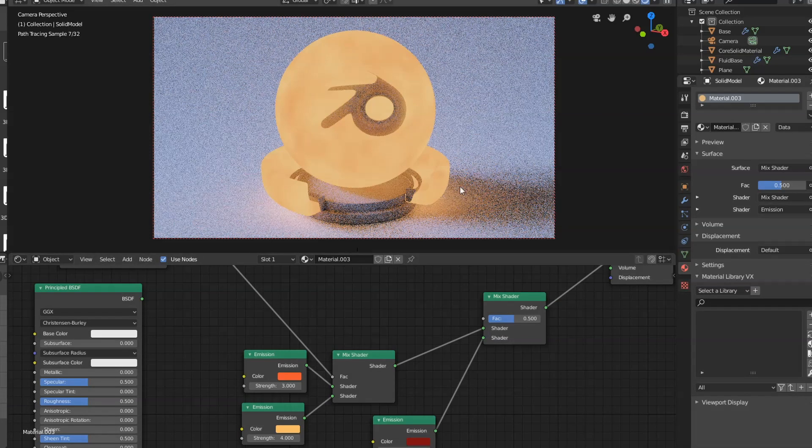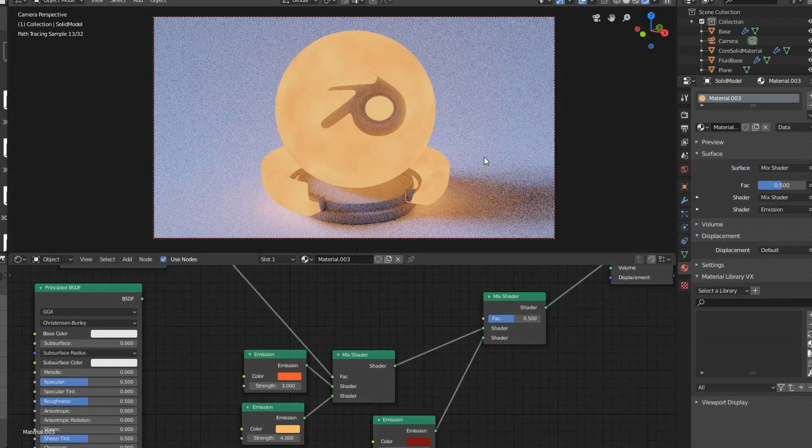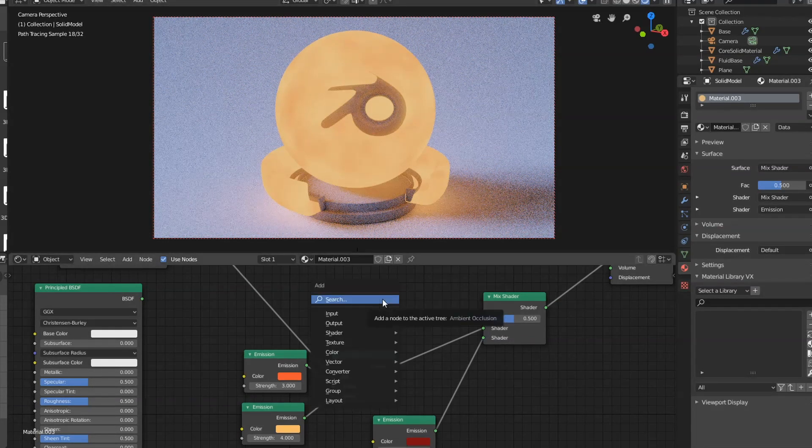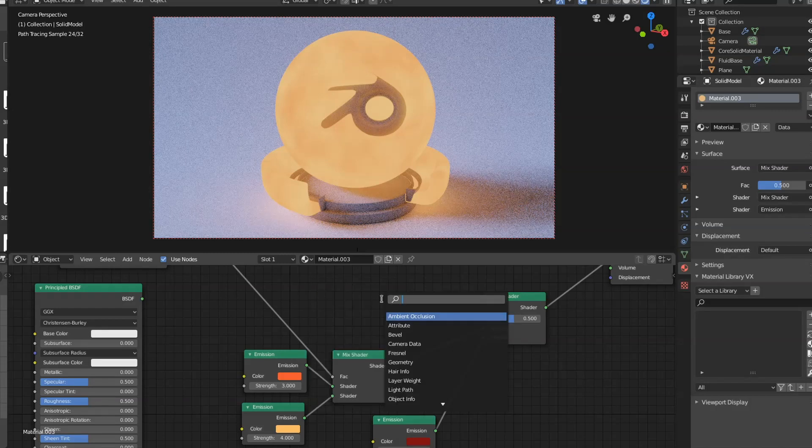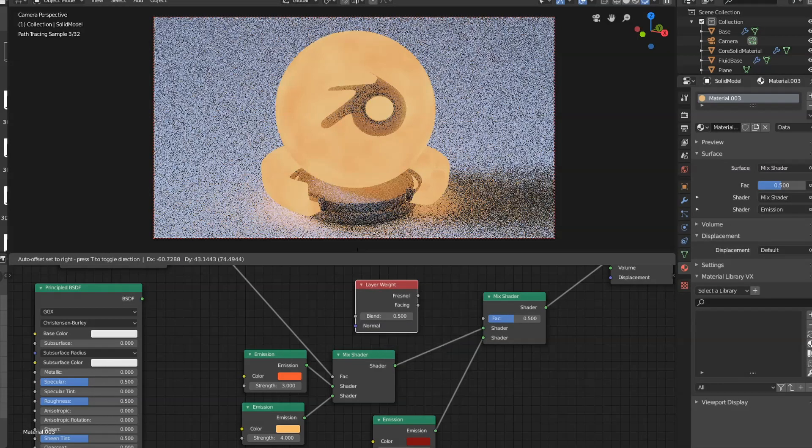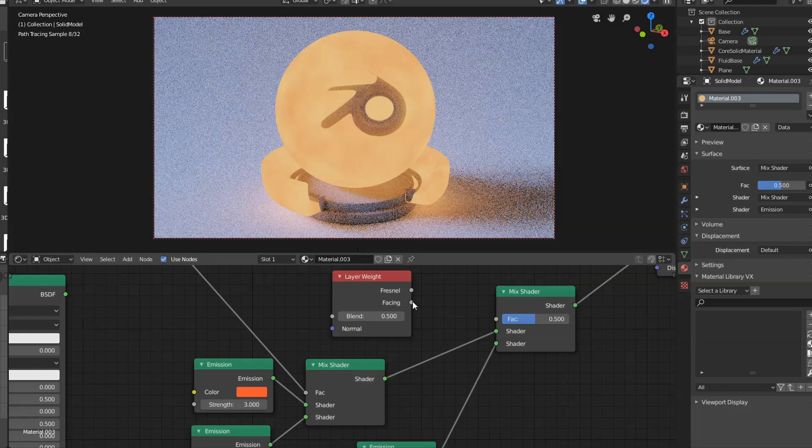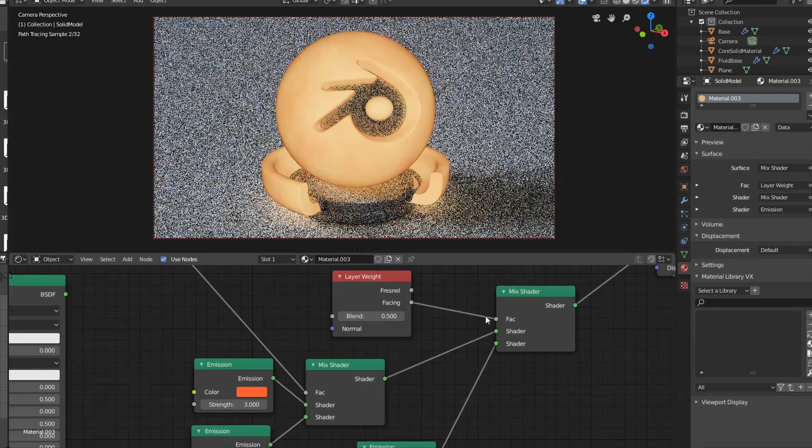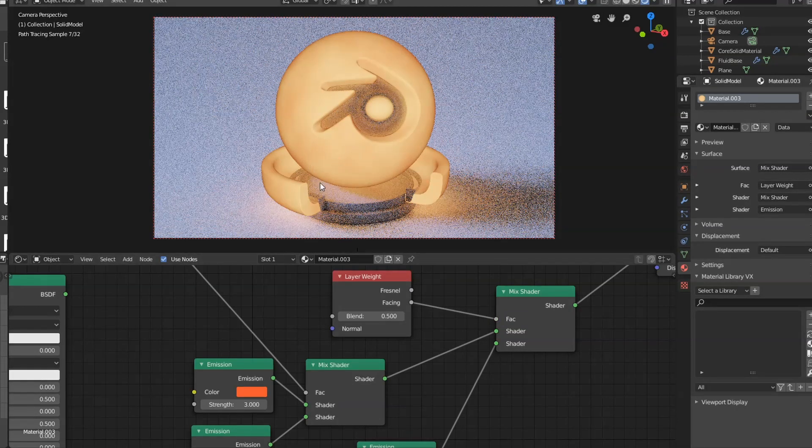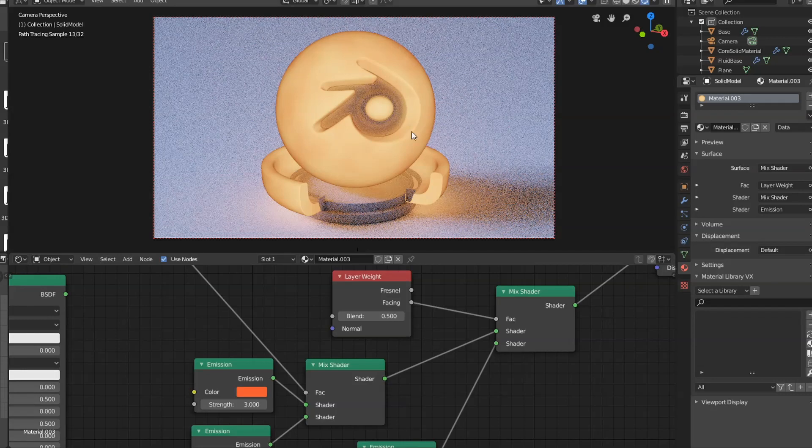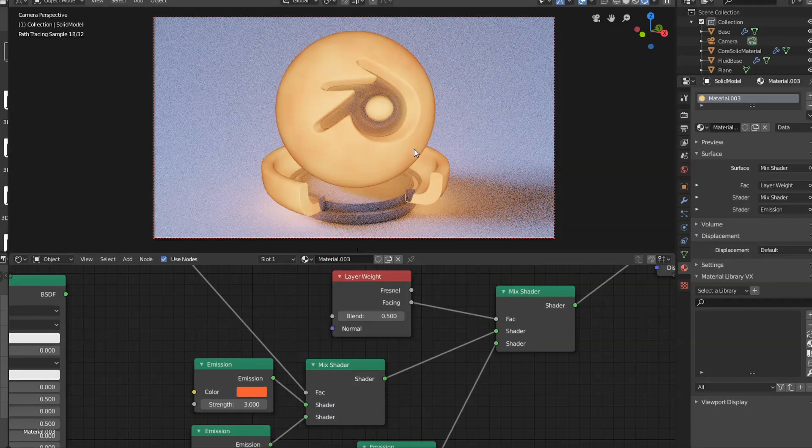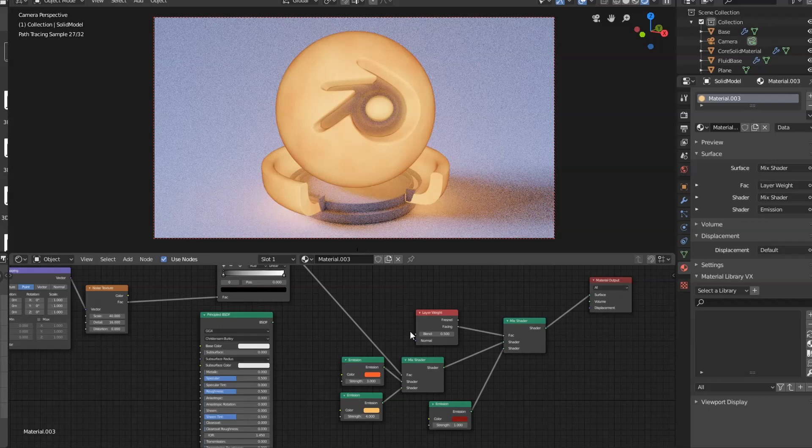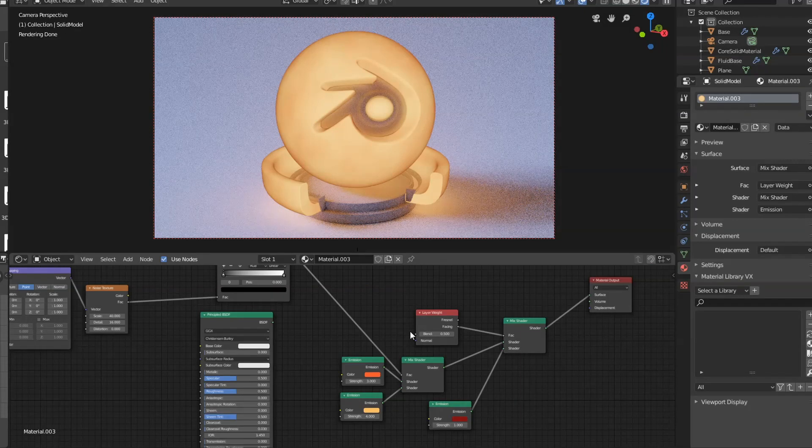Then to make it only appear on the outsides, I'm going to use a layer weight node. I'm going to get the facing value and make that our factor. And you can see what that's done. It's just given a dark edge around the sides of the lava. So now we've got that.